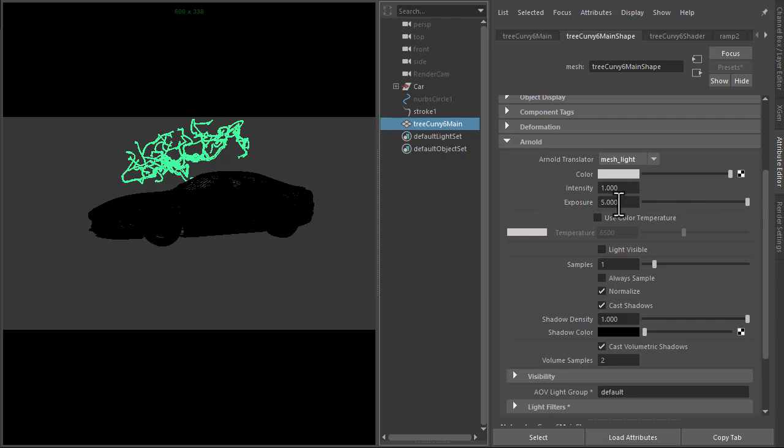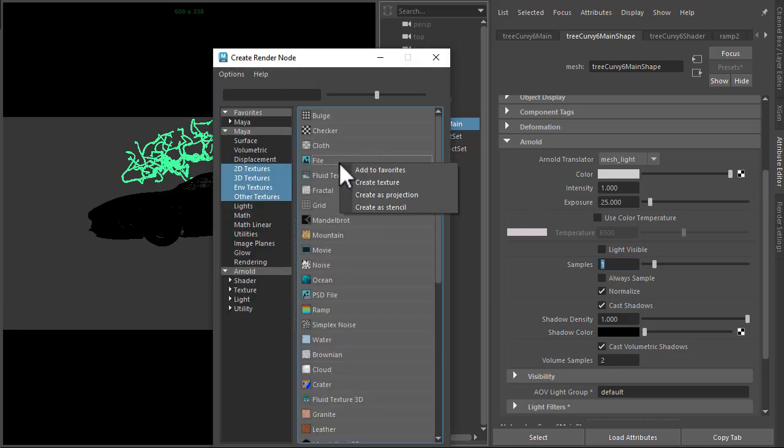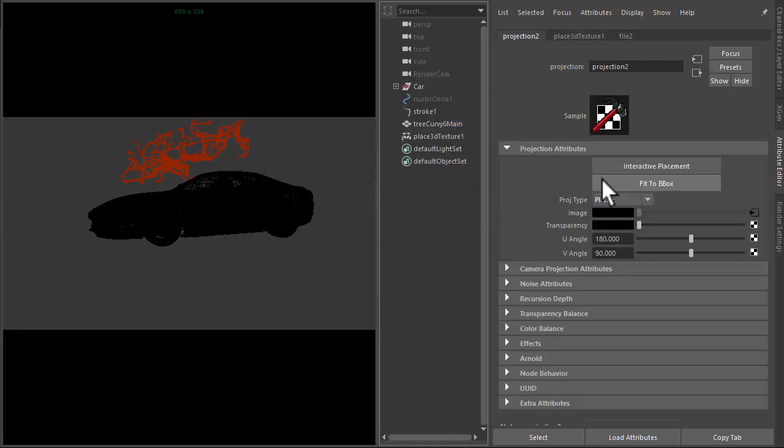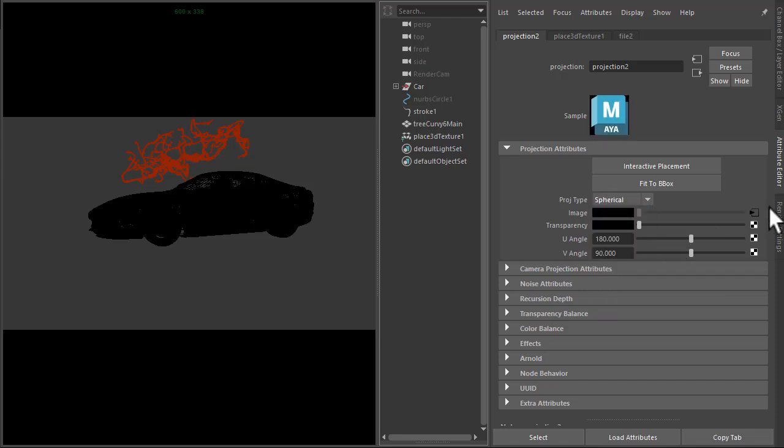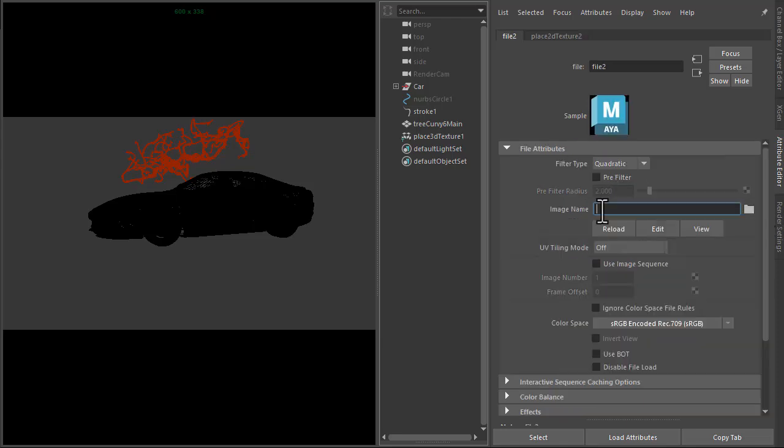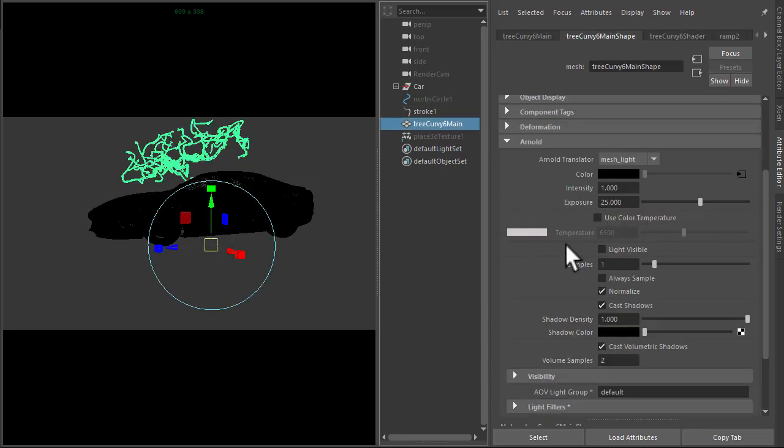Increase the exposure to something like 25, and also project a color texture file here. So for projection, something like spherical. I've got a colorful ink texture map which I'm going to use to project with. Just make sure the light is visible.